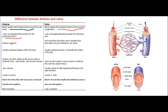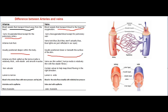Arteries look red and veins look blue, but veins are not actually blue — blue light is just reflected in our eyes. Arteries are usually positioned deeper within the body, while veins are closer to or beneath the surface of the skin.